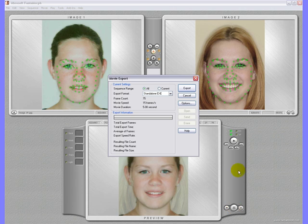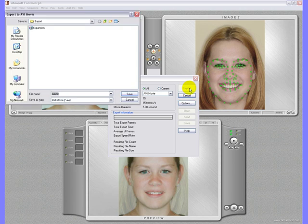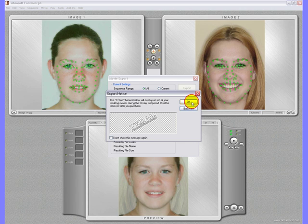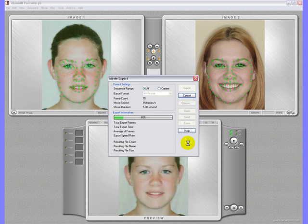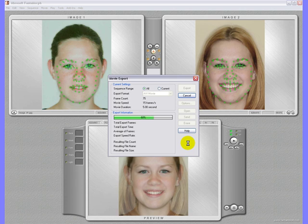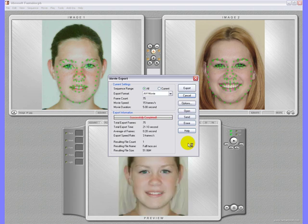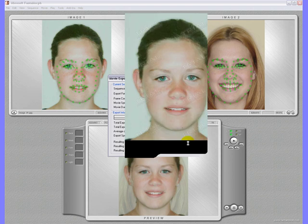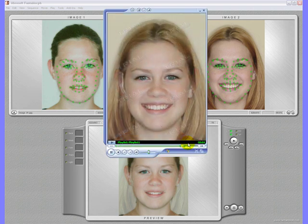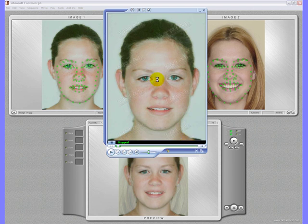Let's now export the project. First we will export to an AVI movie. Choose a name for this project. For this trial version the end product will have a watermark. It will disappear after you have purchased the full product. An AVI movie will be shown right away in Windows Media Player.